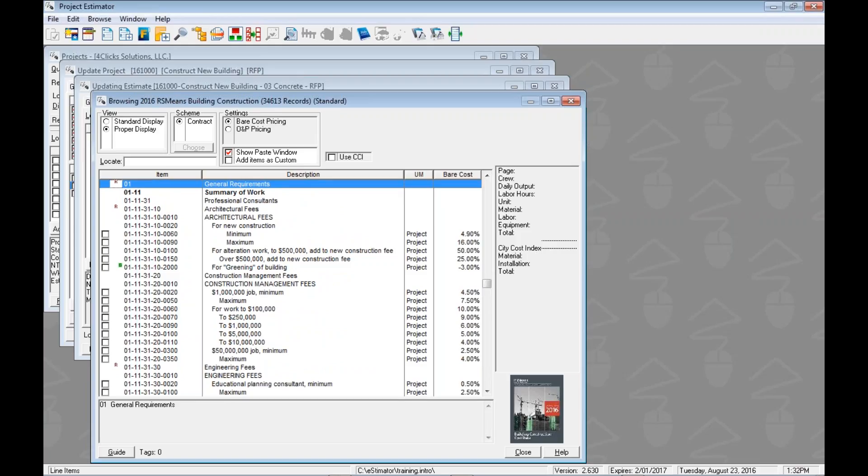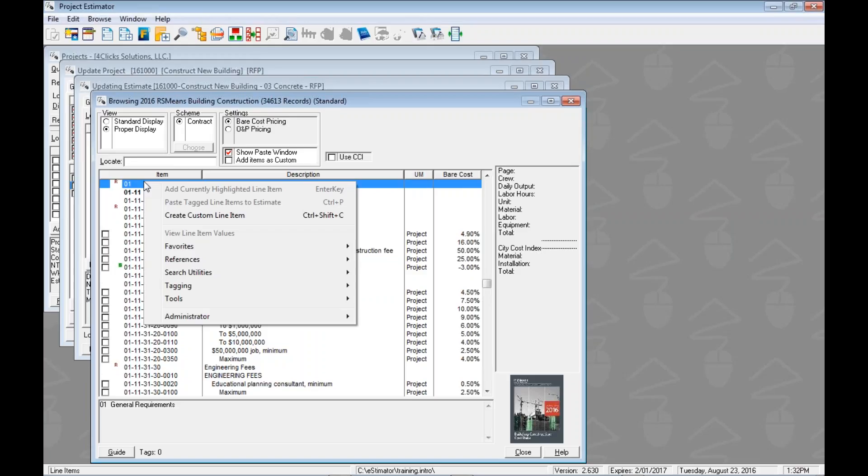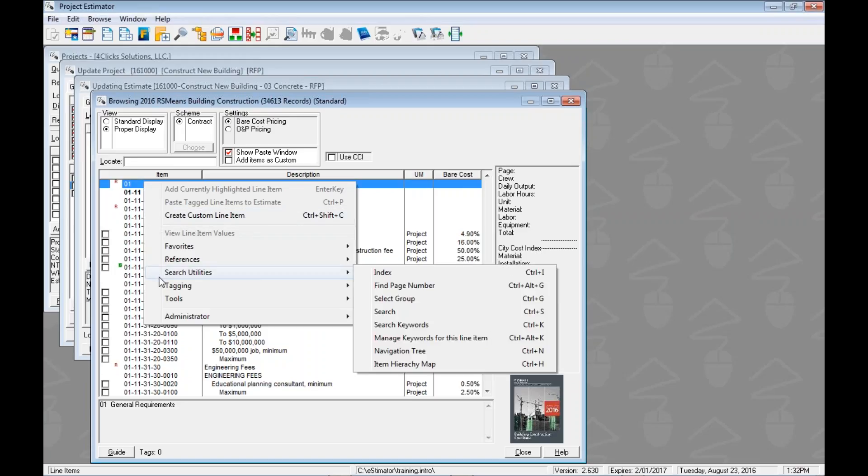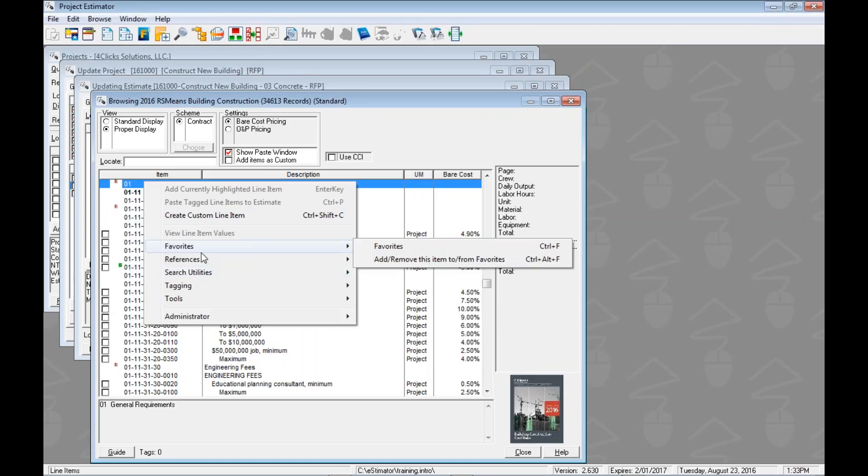So how do we find our search utilities? That's right, we're going to right click here. Now most of them are going to be under the search utilities category here, but favorites, it's special so it gets its own right.